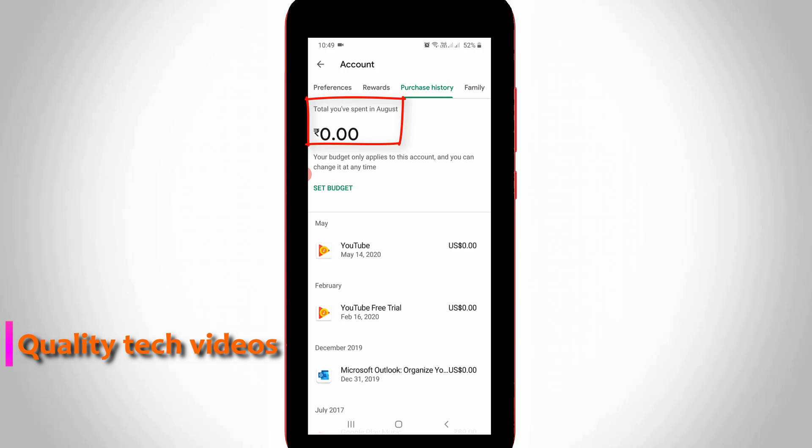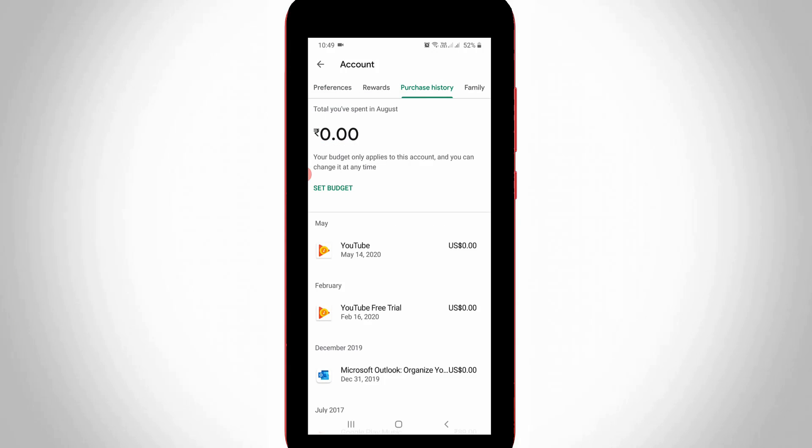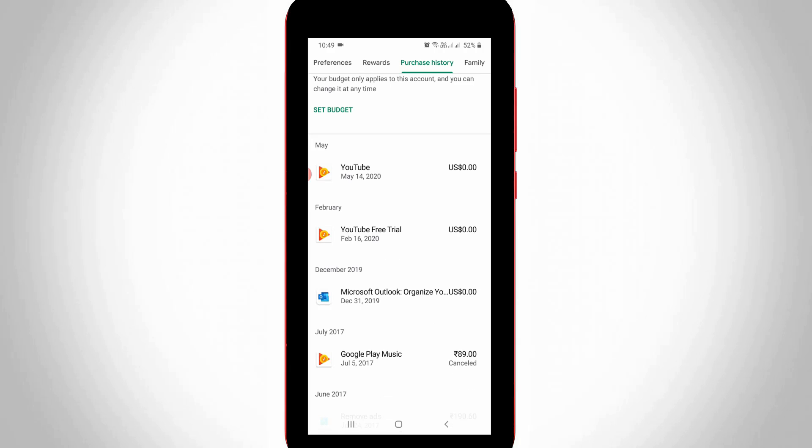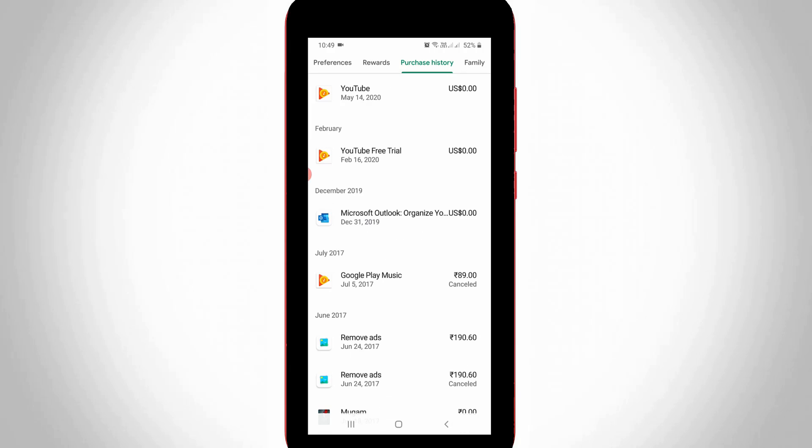It shows this month my spent money and followed by it shows some application names and price list. These are some applications bought by me. It has lots of applications.